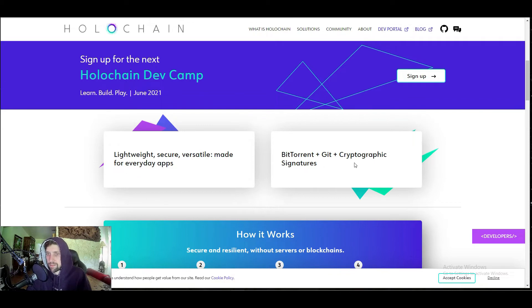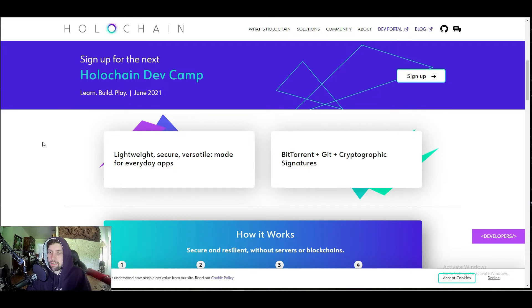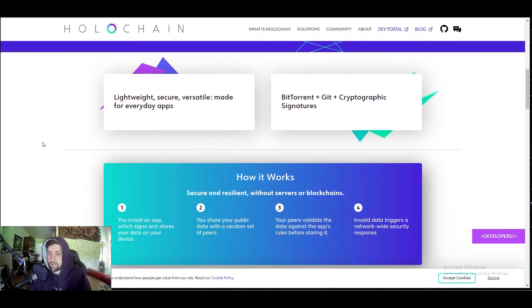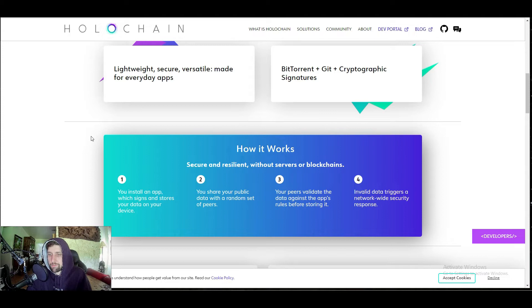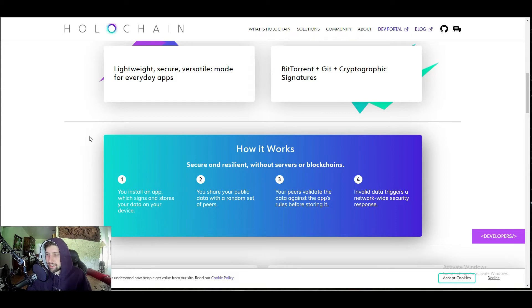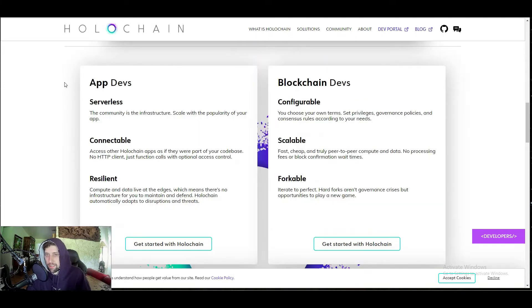You see they also offer BitTorrent and cryptographic signatures. If you're not a dev person, don't worry about that stuff, but if you are into crypto or dev in general, it's definitely something to look into. Essentially how this works without servers or blockchains, it's kind of like the Internet of Things. You would install an app which signs and sources your data on the device. You share your public data with a random set of peers. Your peers validate the data against the app's rules before storing it. Invalid data triggers a network-wide security response, aka you would get kicked.